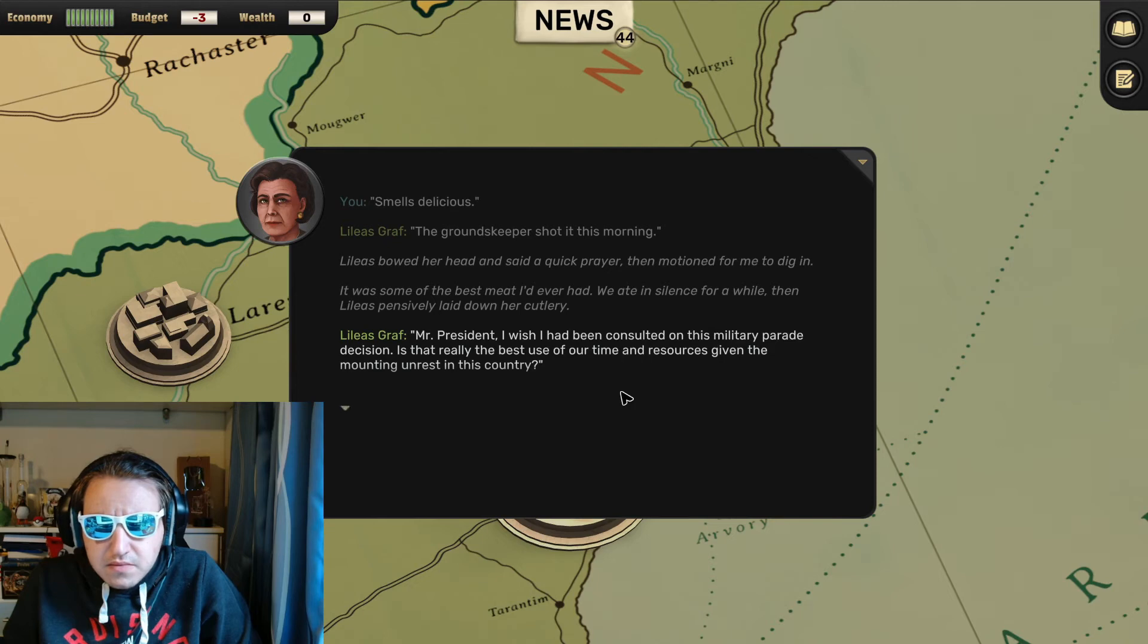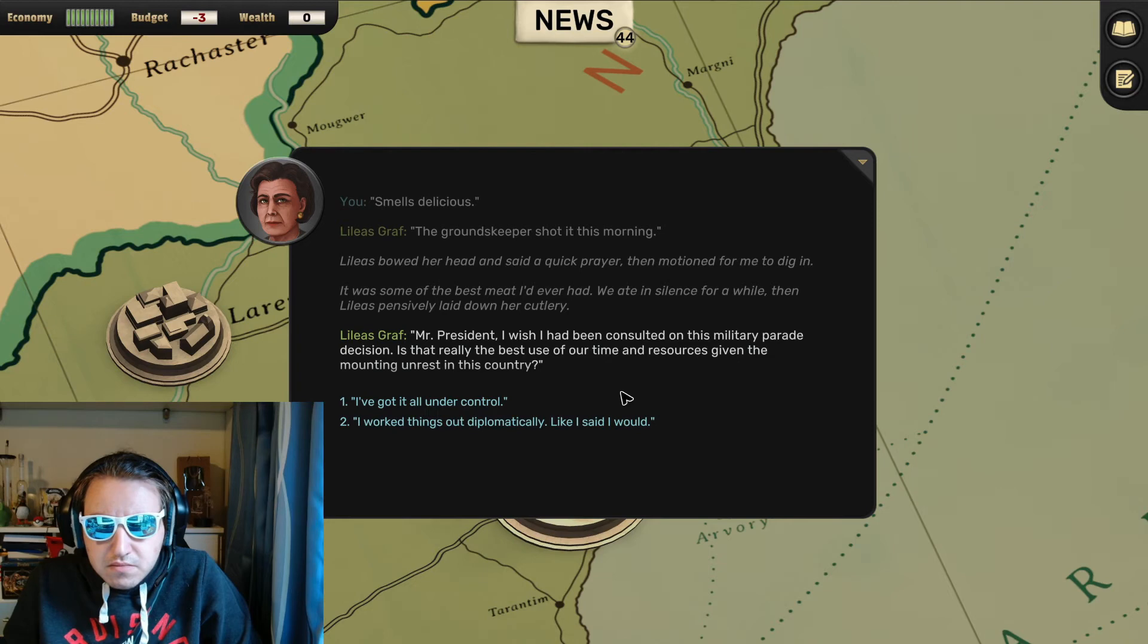Mr. President, I wish I had been consulted on this military parade decision. Is that really the best use of our time and resources given the mounting unrest in this country?